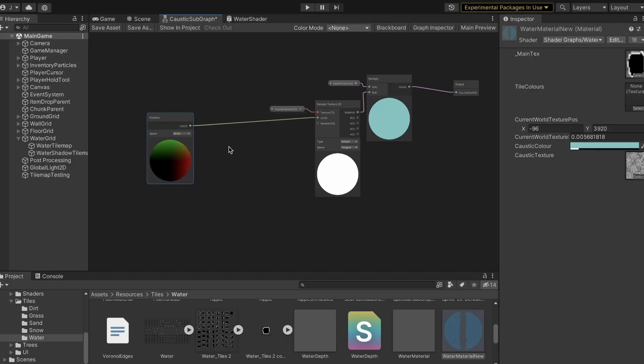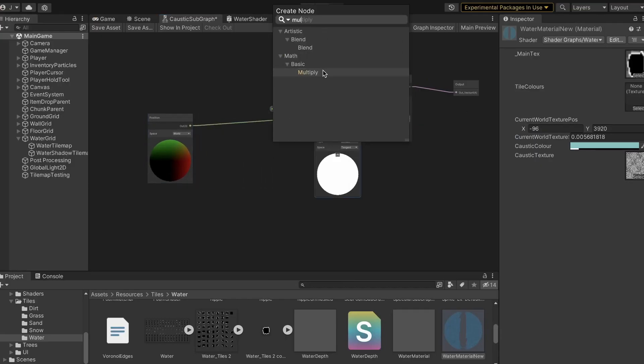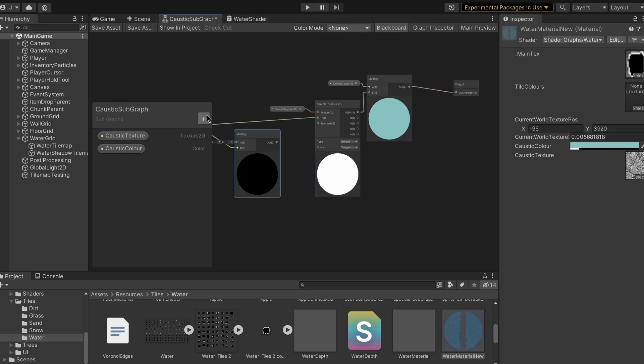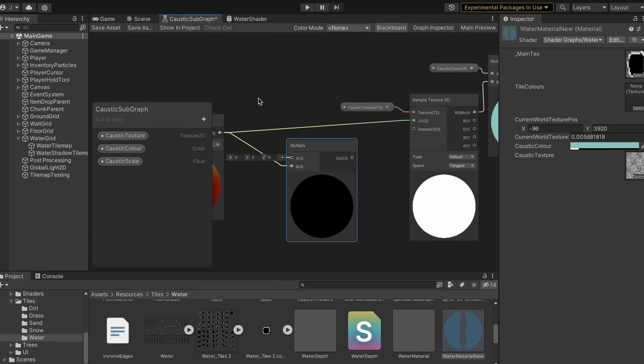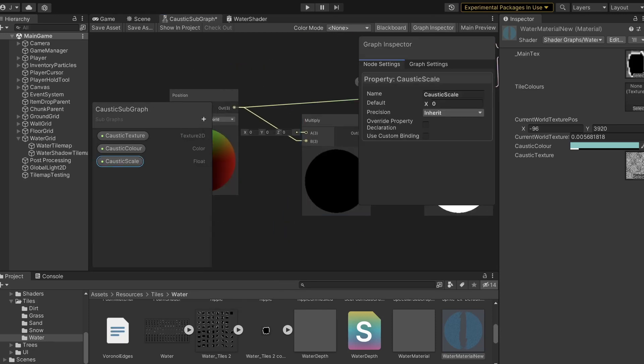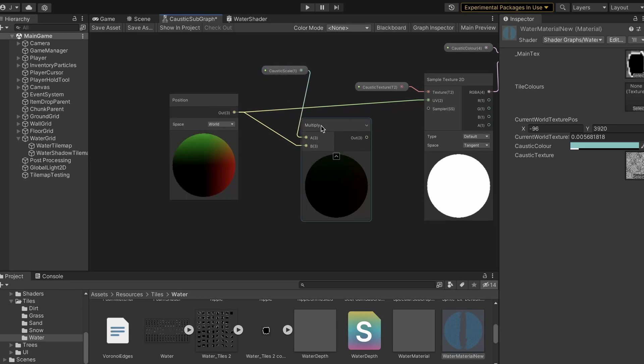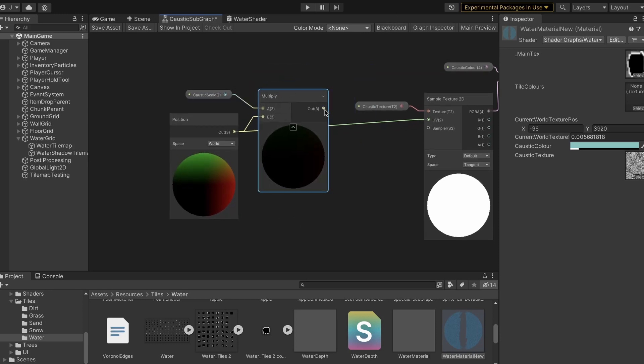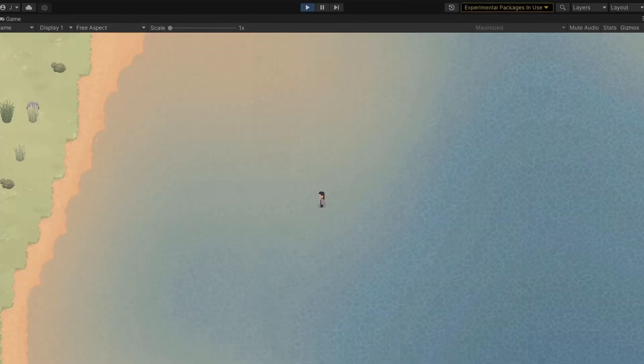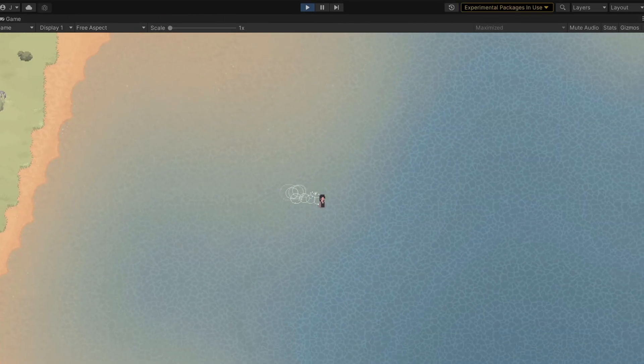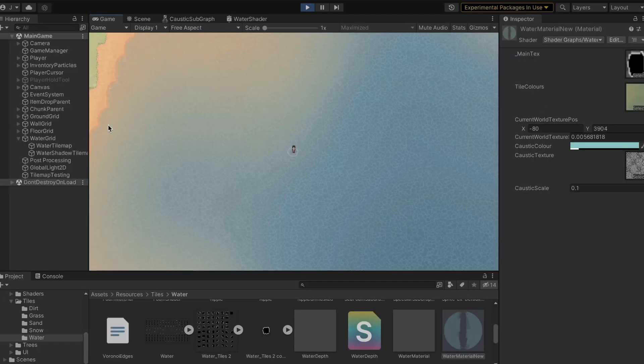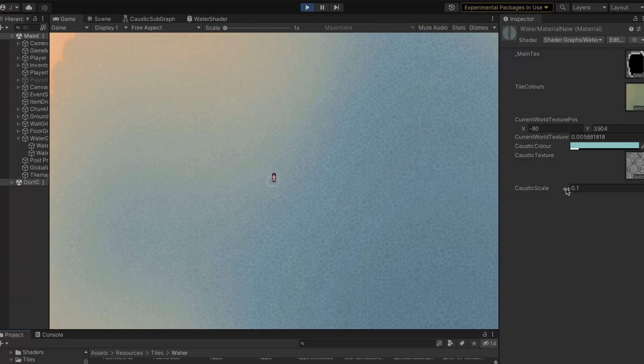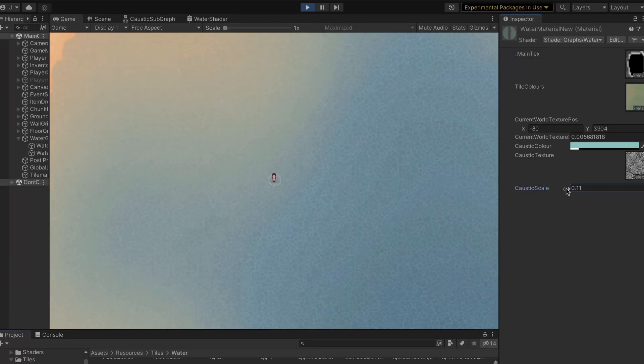So to fix that, I added a property to control its scale. Now that looks much better. The scale and color can also be modified from the editor.